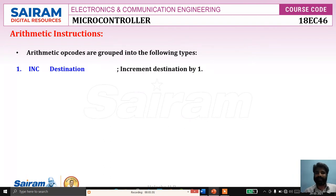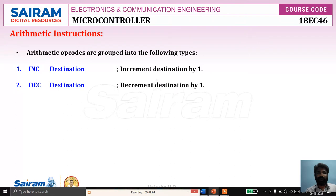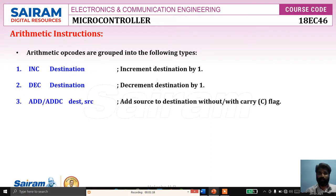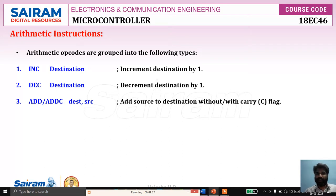They are: INC — increment the destination by one; DEC — decrement the destination by one. In both instructions there is a single operand which can be source as well as destination. Then ADD and ADDC. ADD means add only two numbers. ADDC means add along with the carry flag, with format: destination, source — that means add source to destination with or without carry flag.